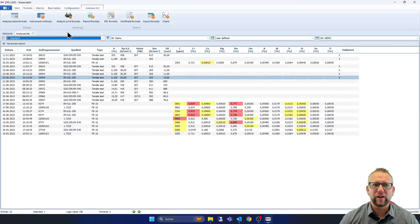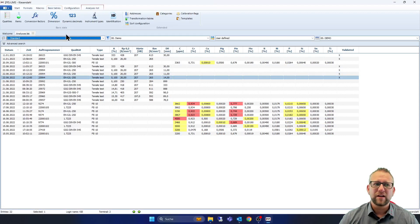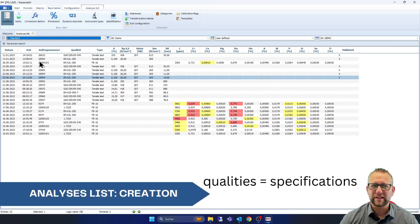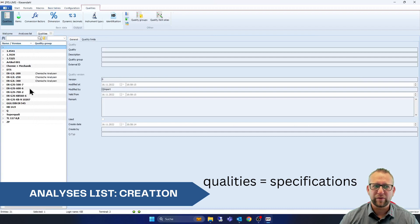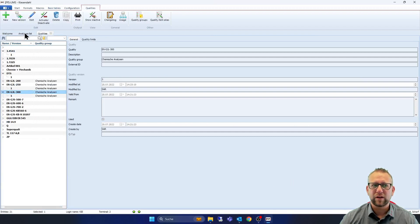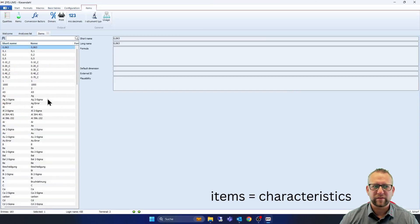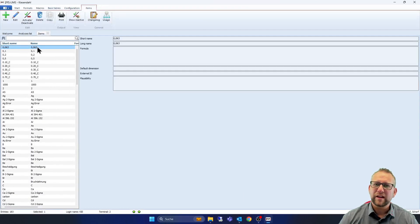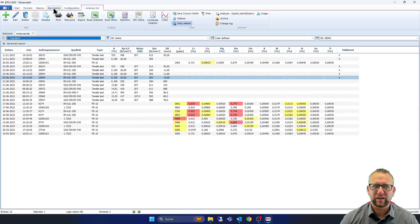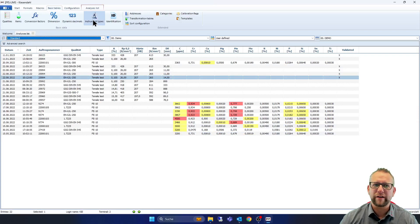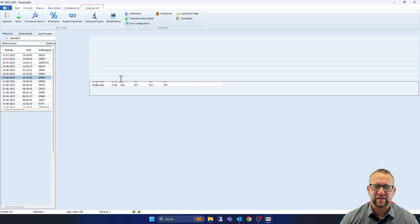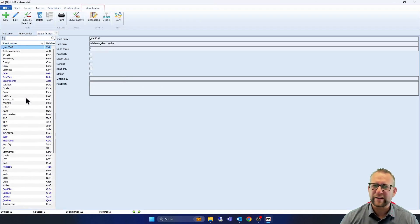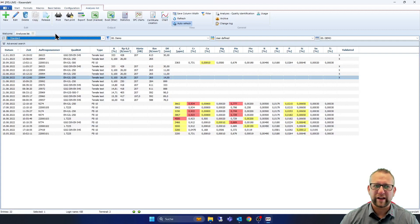And if we go now on basic tables we are able to create whatever you want. You can create qualities with an overview and with different versions for example. You are also able to create your own items. We have a list of different items here in this demo presentation but you are also able to go on new and create what you want. The same one like conversation factors or dimensions, dynamic system or instrument types or the identifications, these are the ident fields. And if you want to put something like the date or an oven or something like that you can create it over new and write it down.